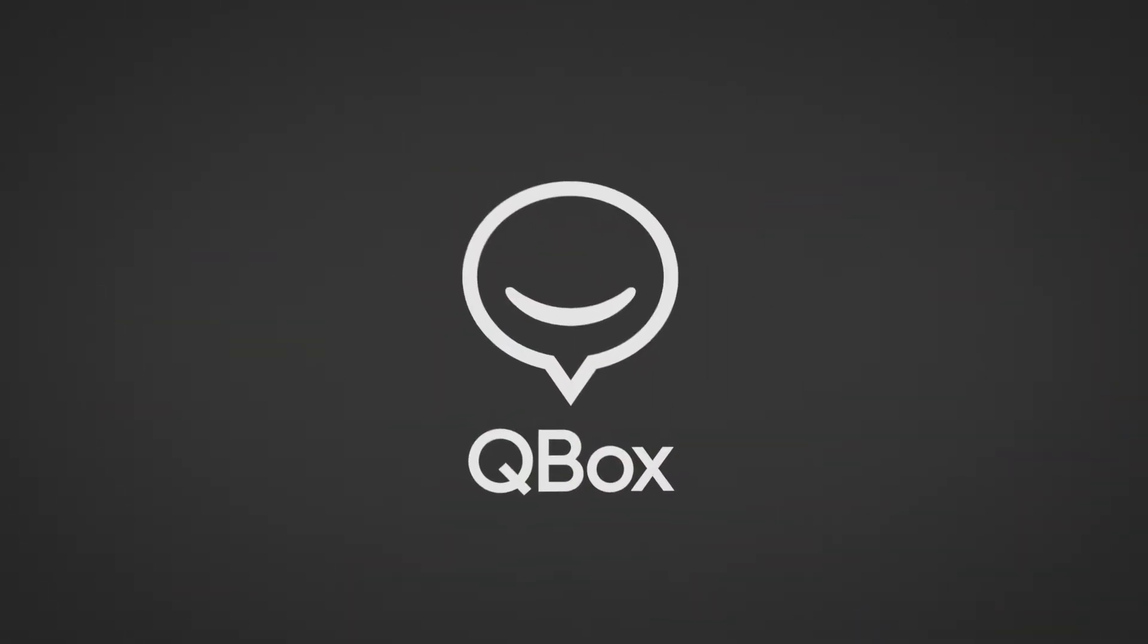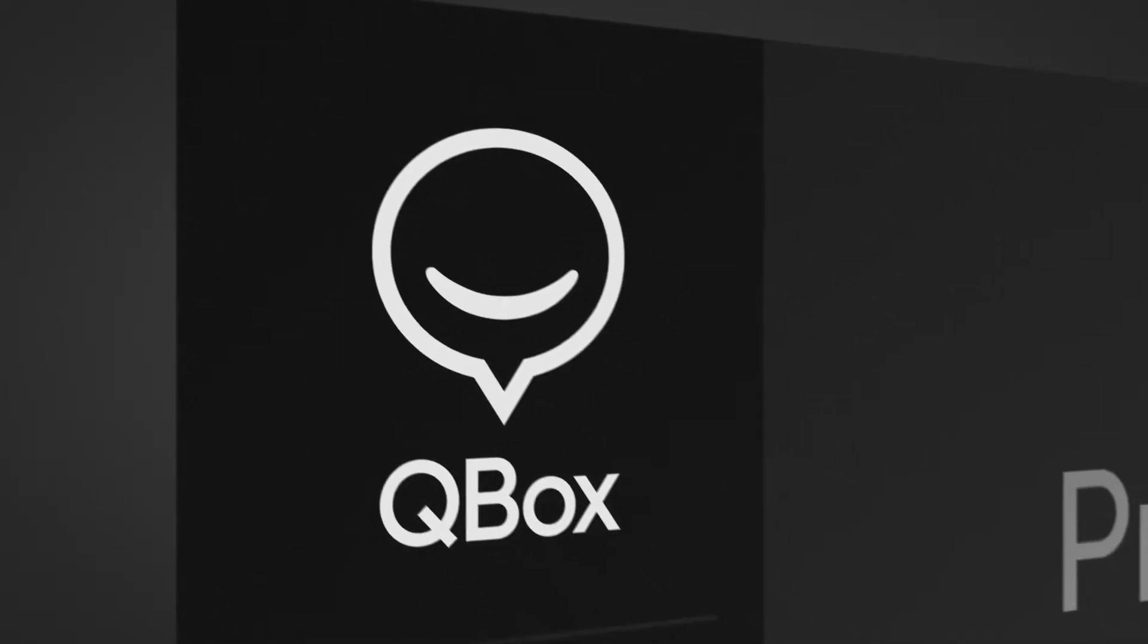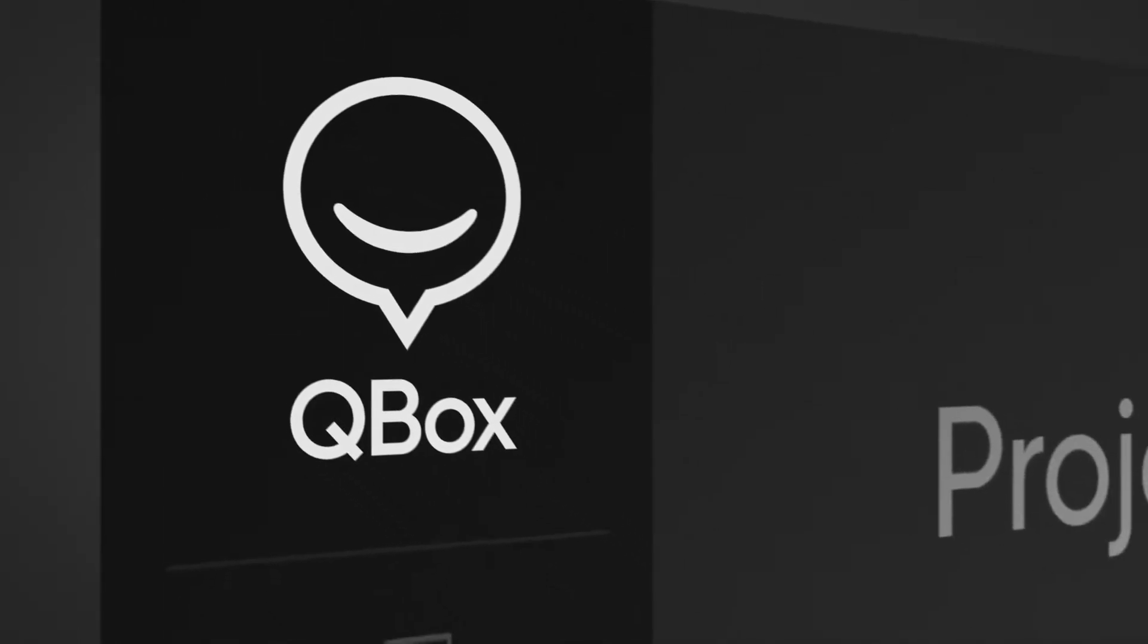Qbox addresses the main challenge facing chatbot developers: how to make my bot better.